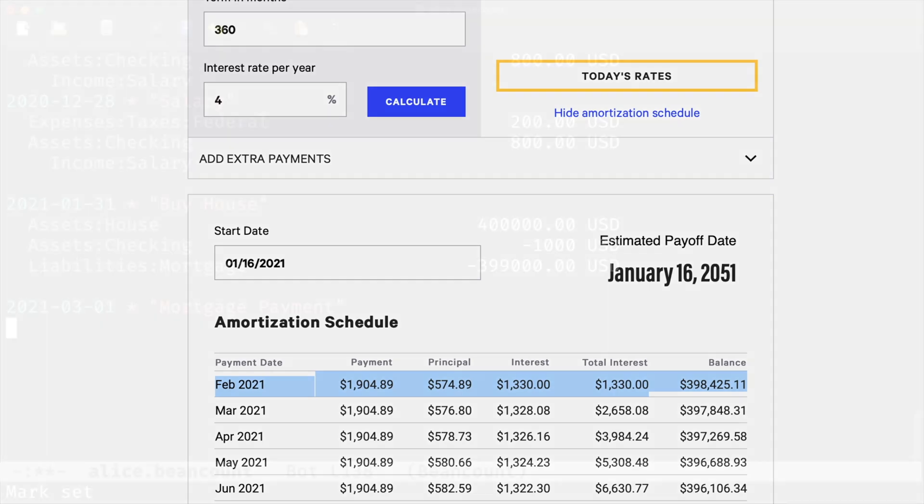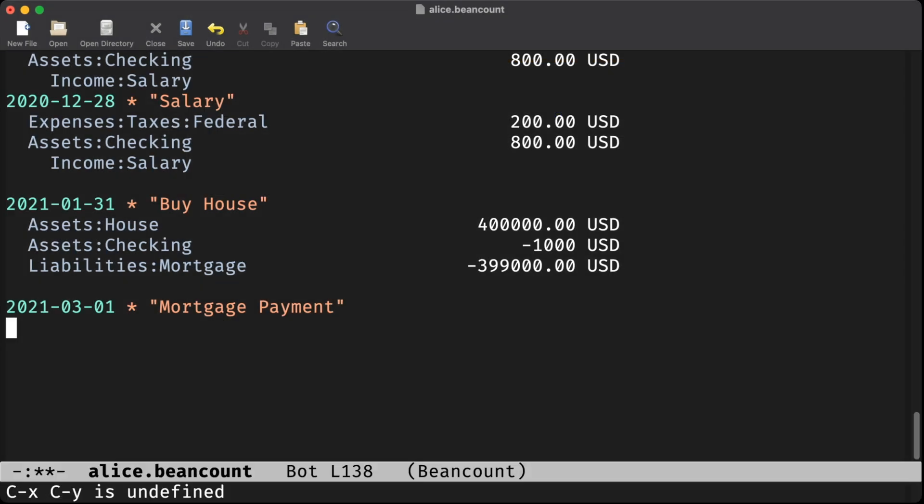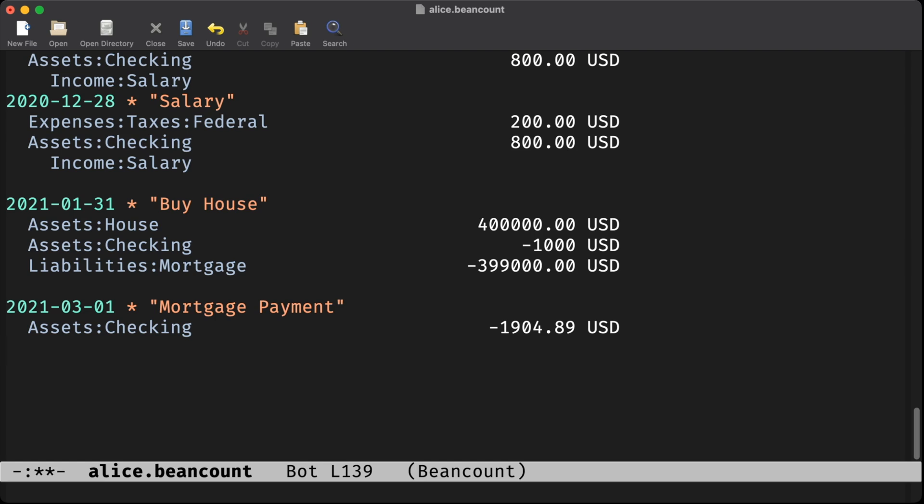Let's enter that into bean count. Of course, the whole amount of the payment is coming out of our checking account. The other side of the ledger requires two balancing entries reflected here as splits.